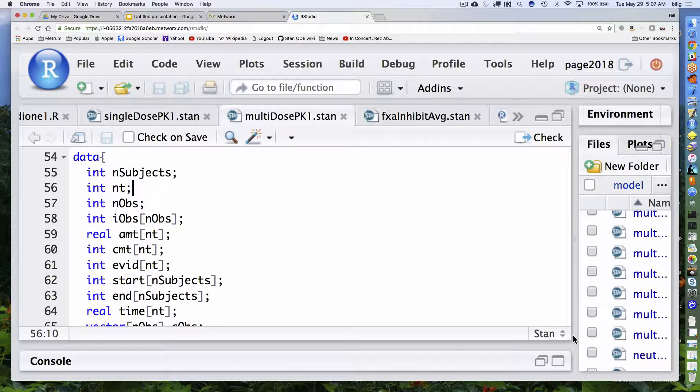Those are really easy to calculate in R before you pass them in. Another way I sometimes do this is to pass an NTI value — the number of observations for each individual — and then calculate these inside Stan, which is also easy to do. So you can do it either way. In this case, I'm going to assume I did it in R and I'm passing it in as data.